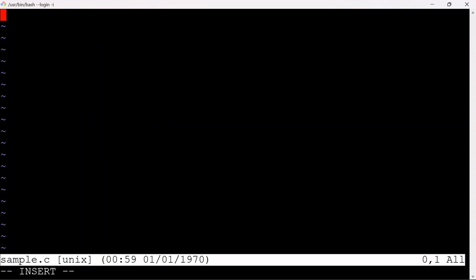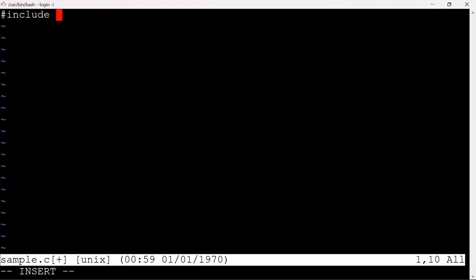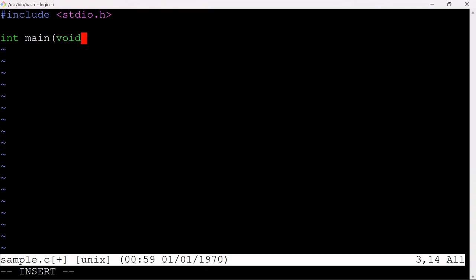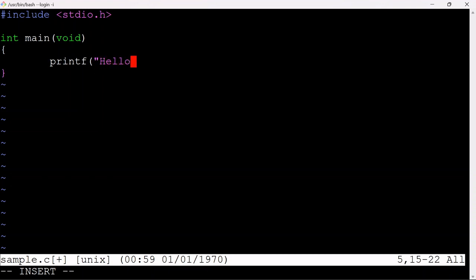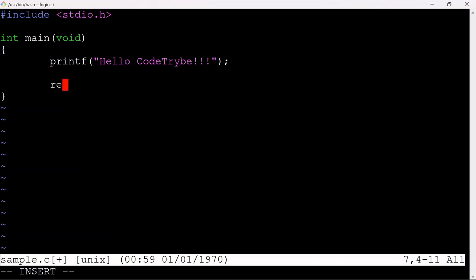I'm just going to write a simple C program. I'm not going to explain too much about what all this is doing. So: include stdio.h, then int main, void. I'm going to use printf to print 'HelloCodeTribe' — that's the name of our community. If the GCC compiler was actually installed successfully, this should compile and you should see HelloCodeTribe on the standard output.